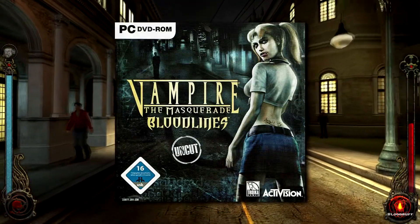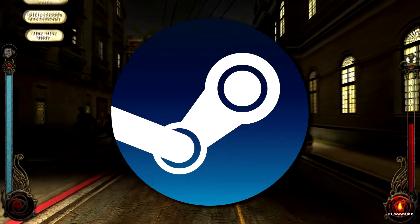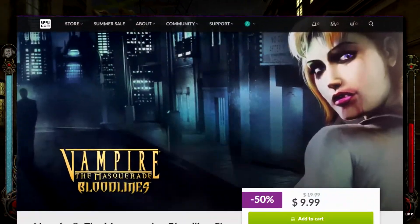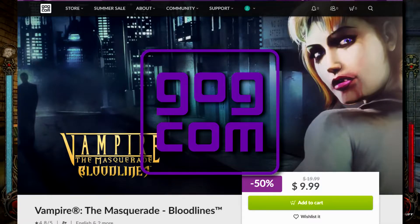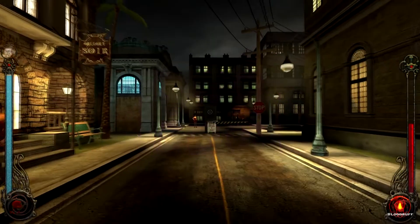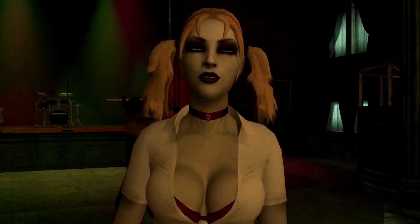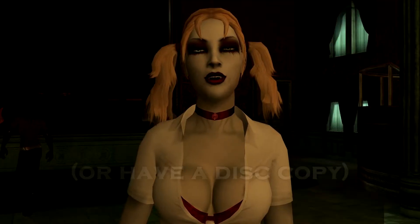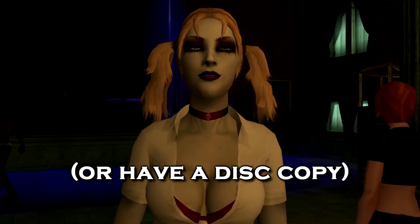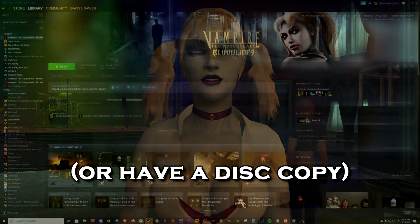This is mostly for the Steam version. The GOG version is highly functional, so if you don't own the game yet, just buy that version and you're set. If you do, however, own the game on Steam, you'll notice that you'll run into a little problem.